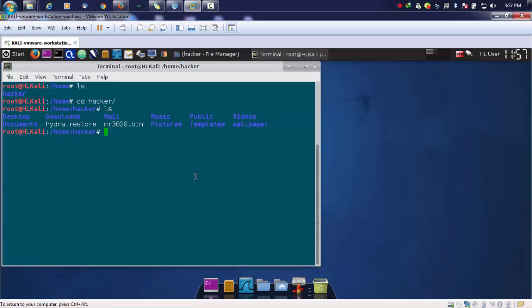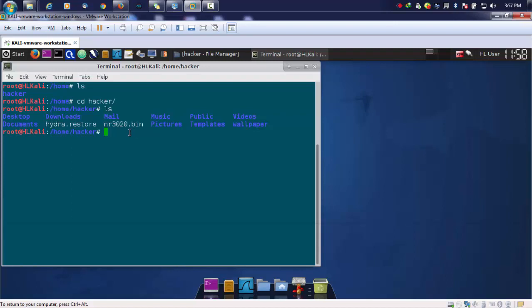This firmware I got from a TP-Link router, the MR3020. We'll be using binwalk to extract the file system. By default, it is installed in Kali Linux.